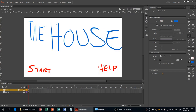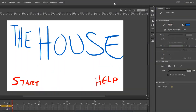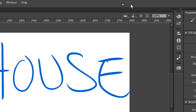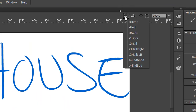Our second game is more of a slower paced tap and point-and-click kind of game. It's going to have a minimum amount of scenes required, but you can add as many as you want.